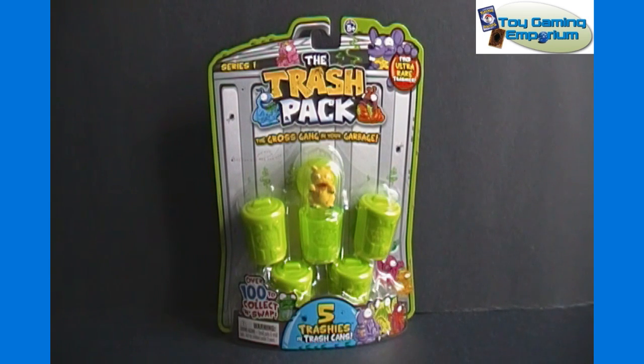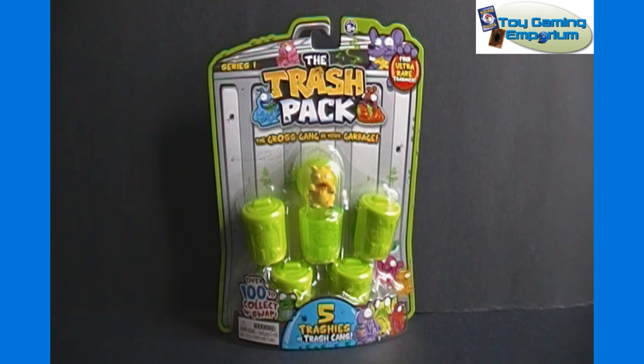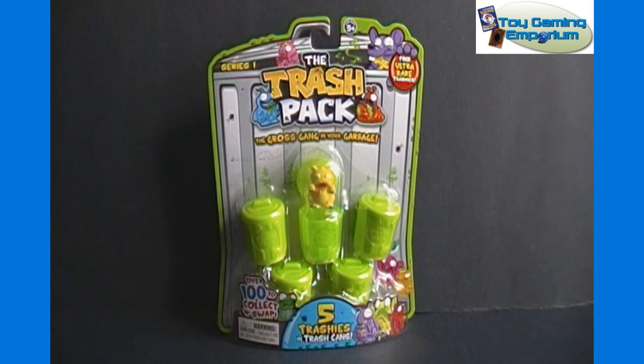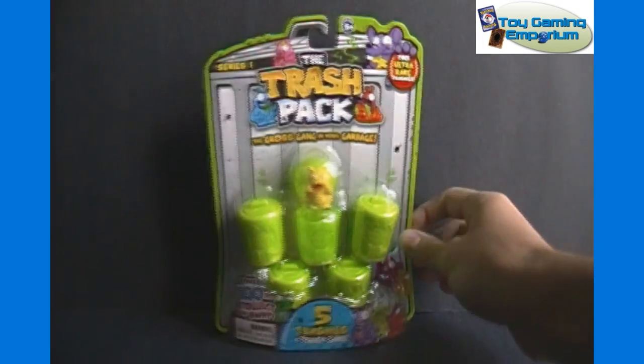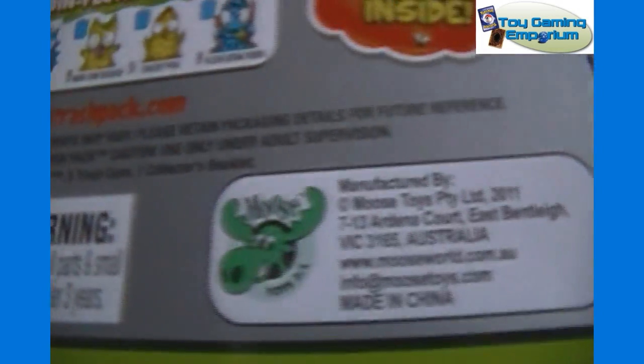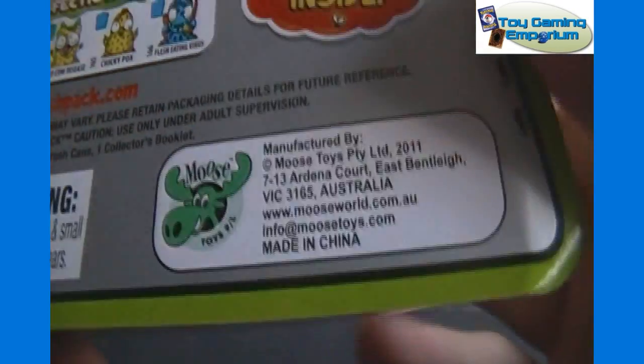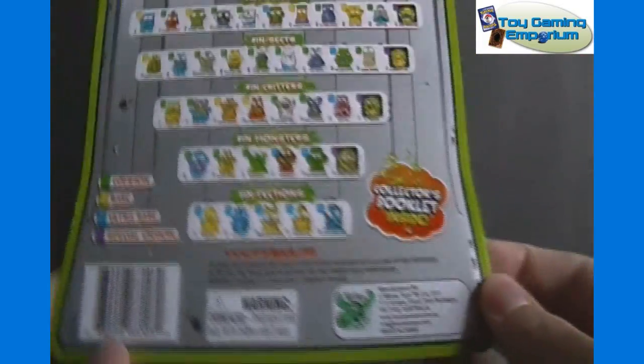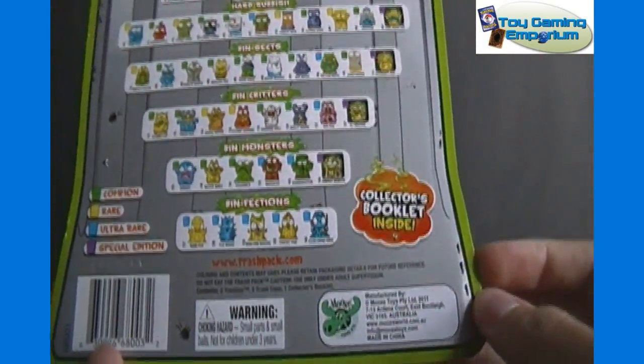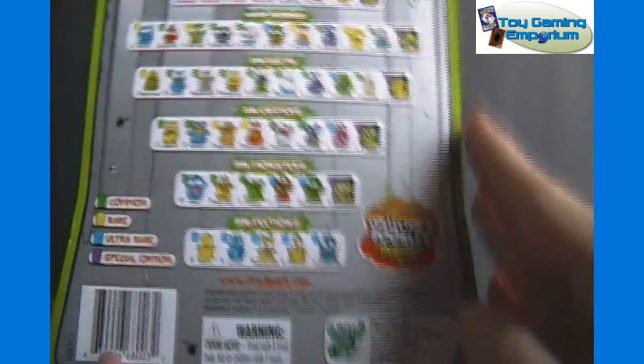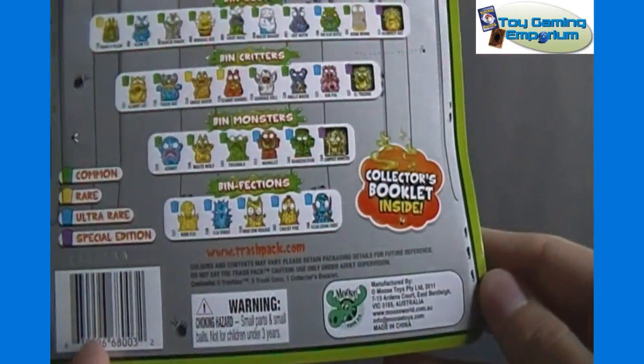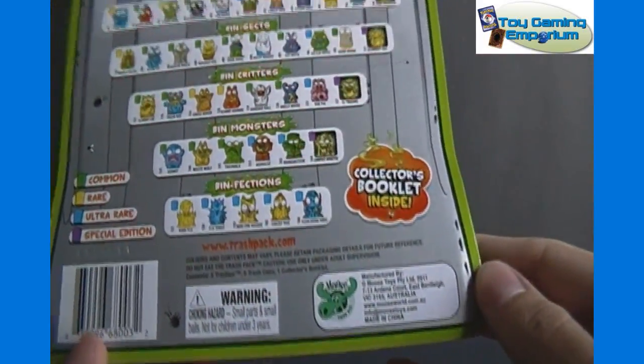Now this is a brand new release. I've only seen these so far at Toys R Us stores. It is called the Trash Pack Series 1, The Gross Gang in Your Garbage. This is produced by Moose Toys, the same as Mighty Beans and Gomu. However, those are in collaboration with Spin Master. This item is not. It's just a sole project by Moose Toys.